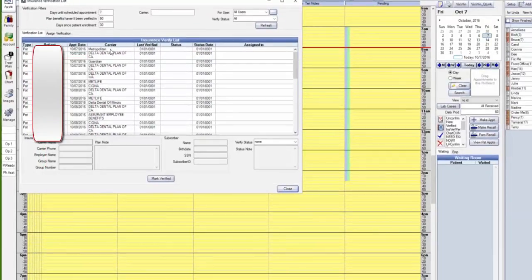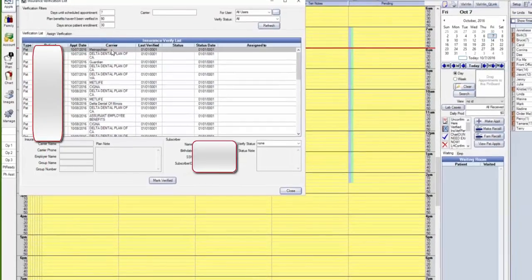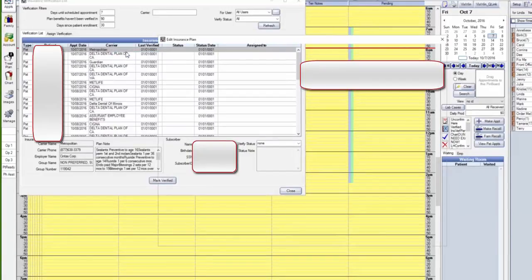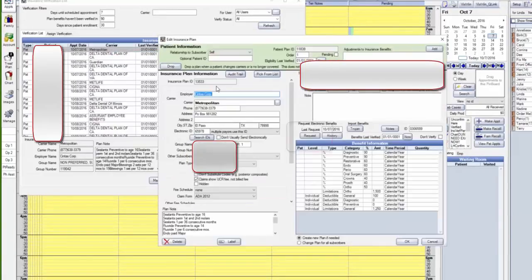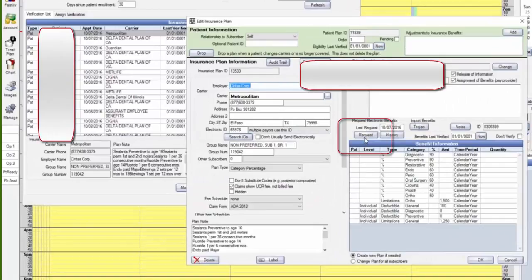So now I'm simply going to right mouse click, go to the patient plan. Now from here I can access that mysterious button, the request button. So I'm going to go ahead and click on that.